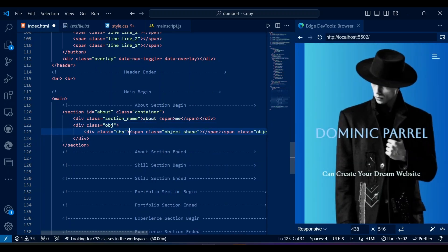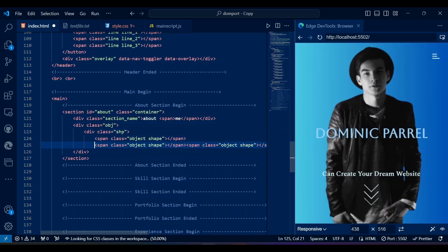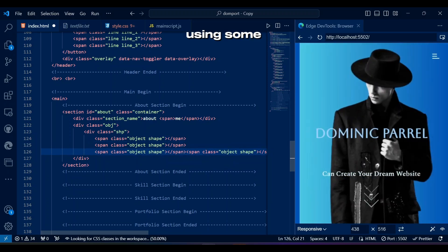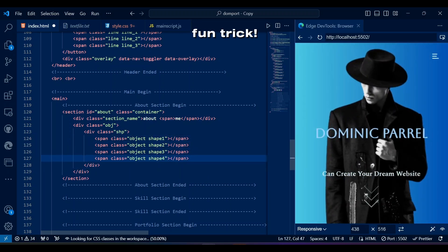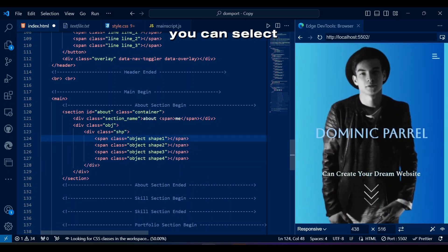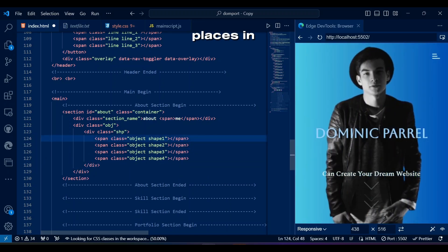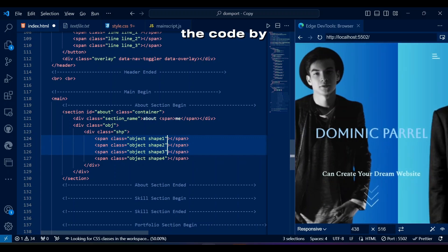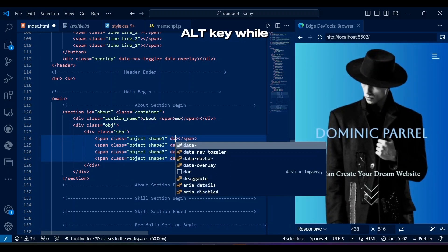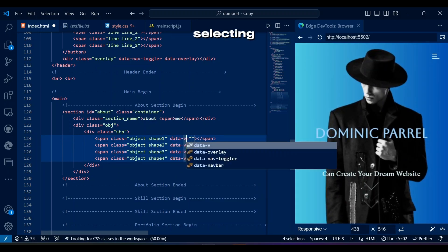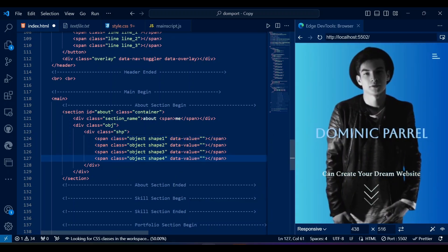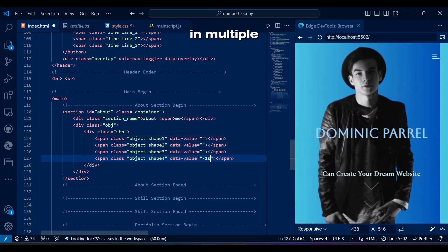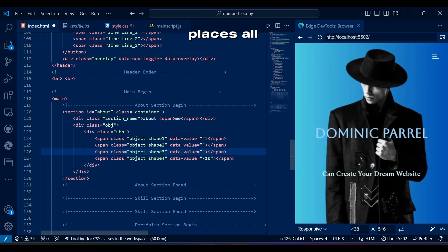This is where our cute squares come in — we will be using some JavaScript to deal with them. Fun trick: you can select multiple places in the code by pressing the Alt key while selecting places, which helps you write the same thing in multiple places all at once.